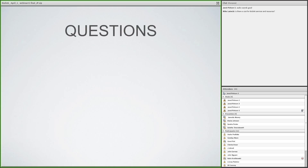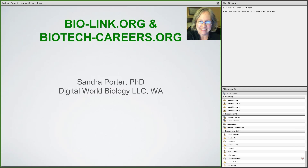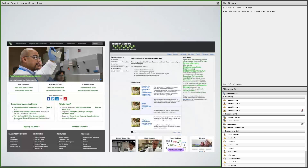We're perfectly on time. I'd like to welcome Sandra Porter, who will talk to us about BioLink.org and biotech careers. Thanks, Mike. What I'm going to do today is touch on the different kinds of web resources BioLink has to offer. We have two websites — the main website is BioLink.org, and we've got a biotech career site made specifically for teachers and students.